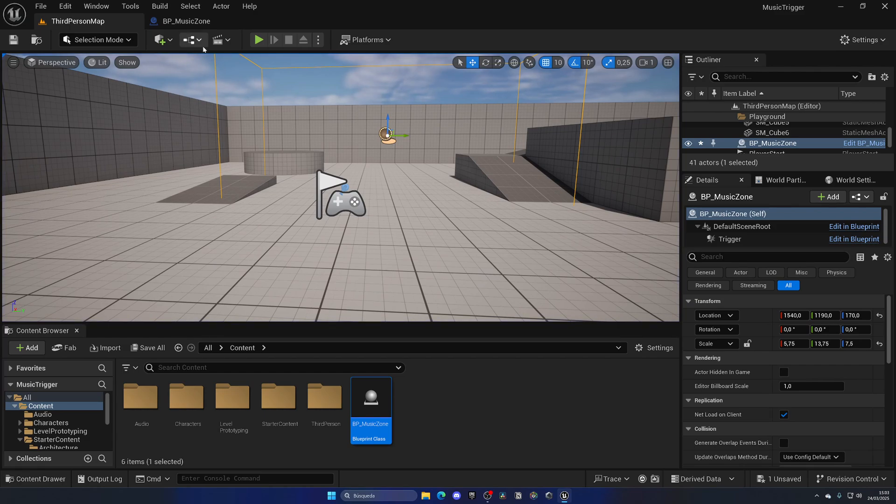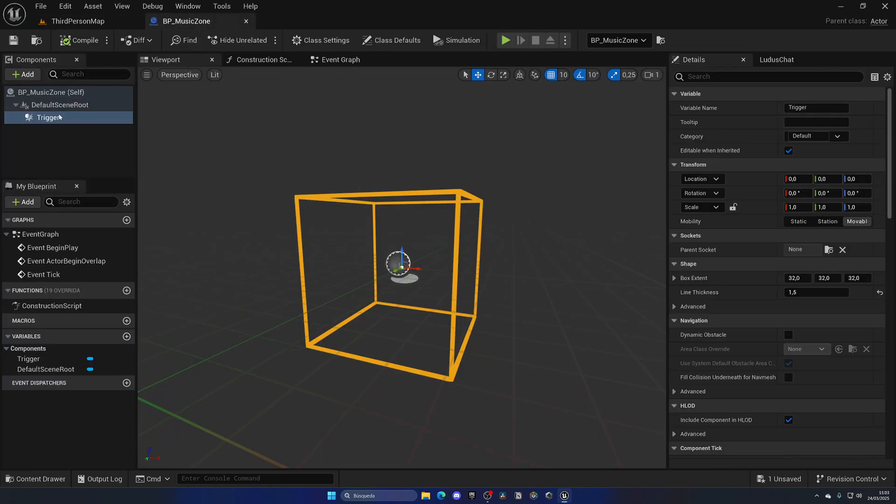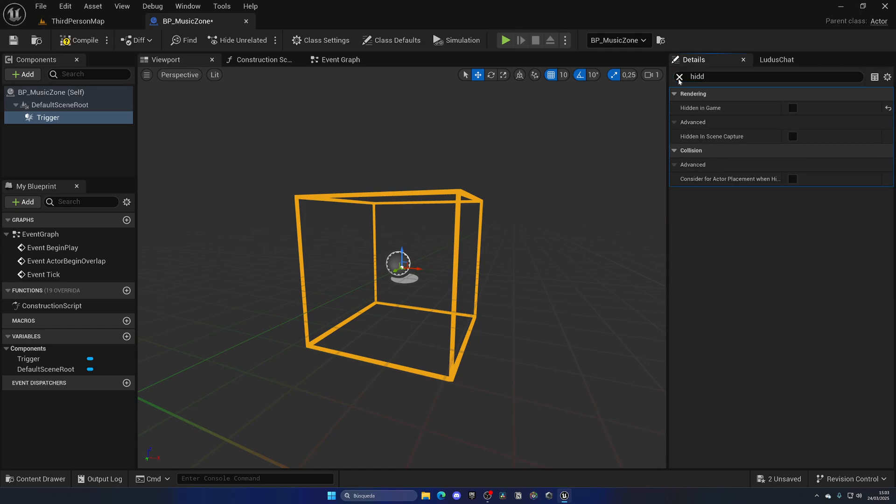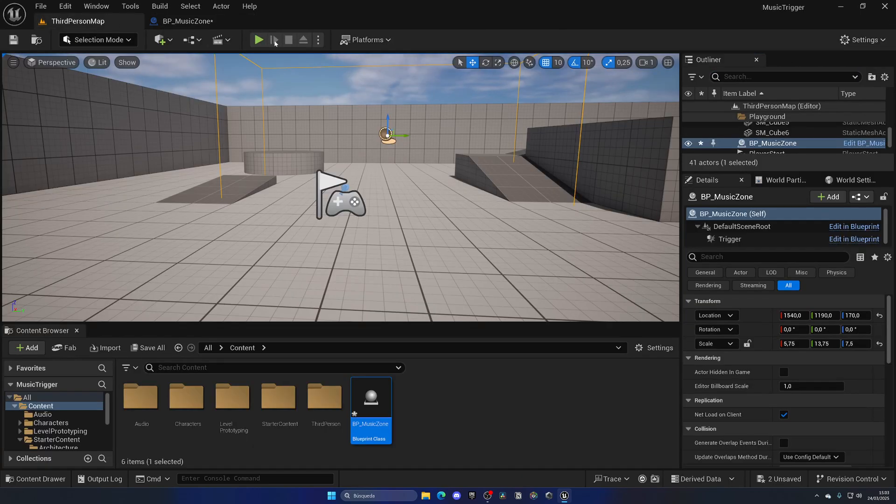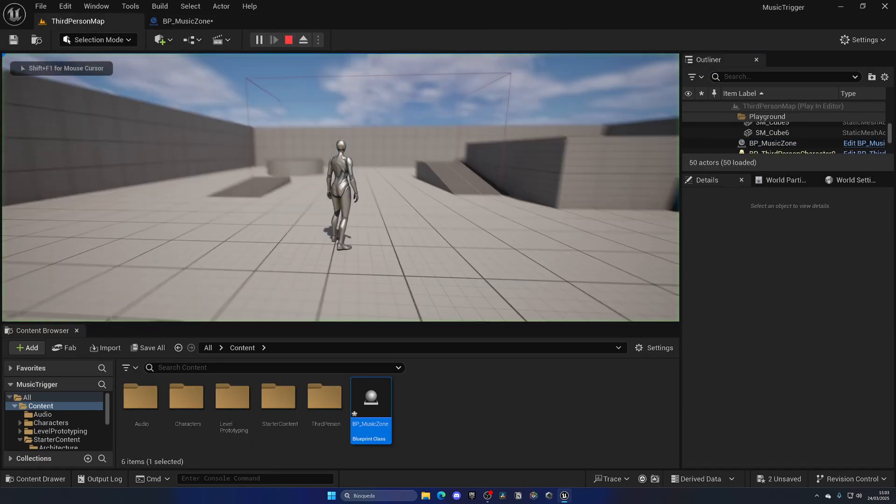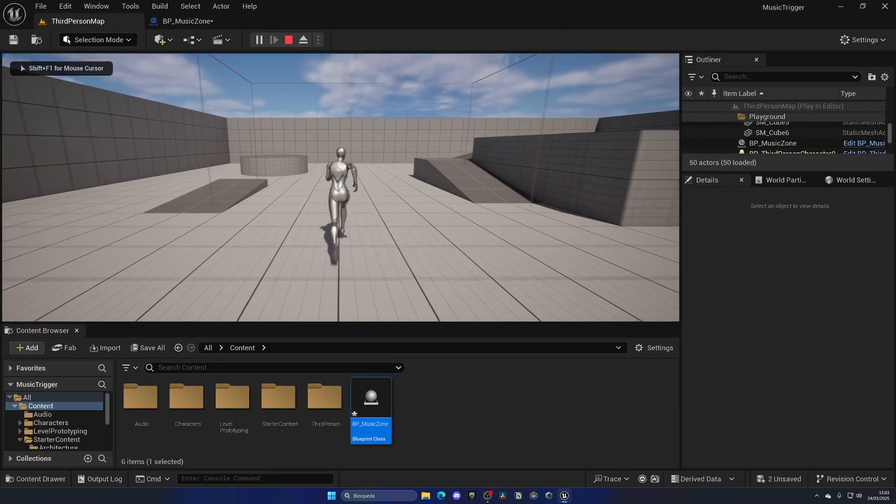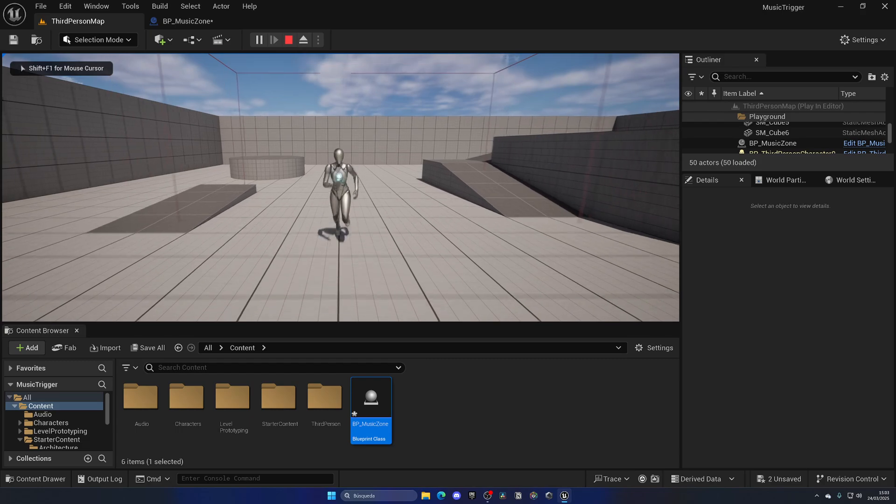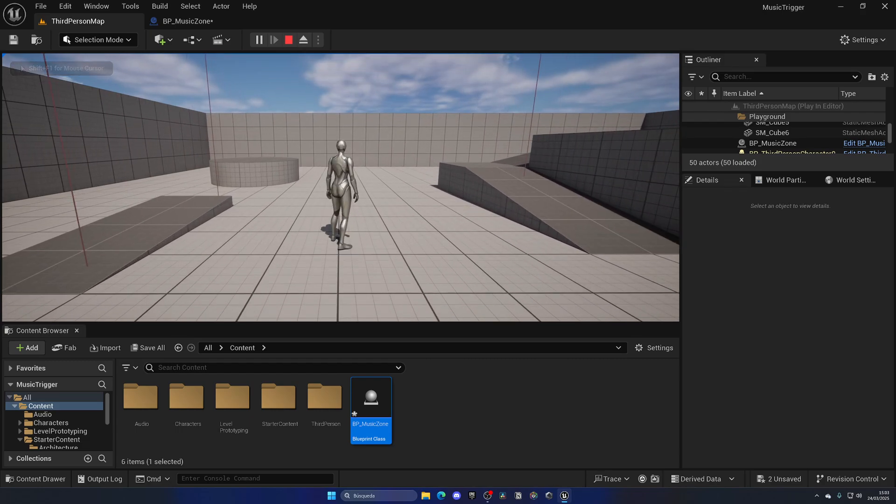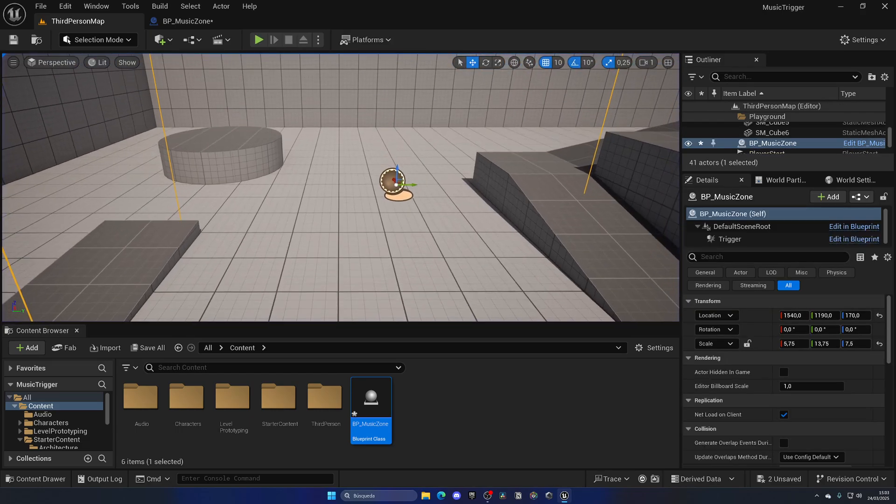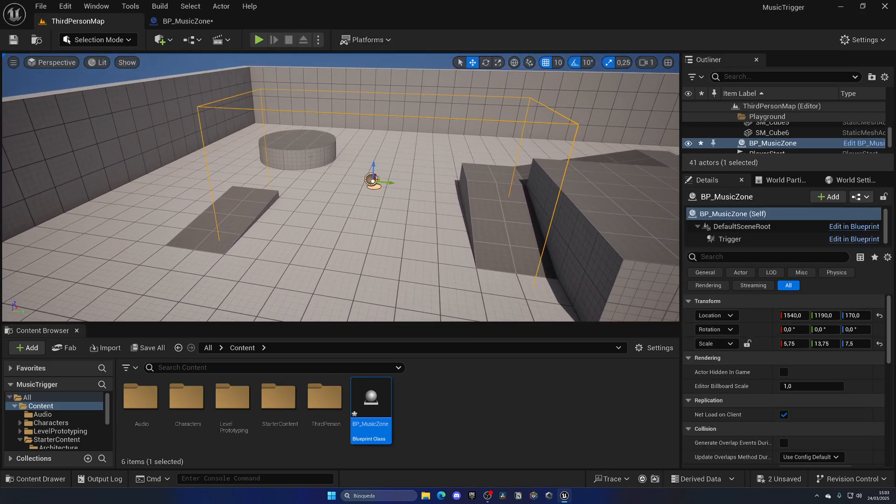On the Trigger, let's search for Hidden in Game and disable this. Now as you can see we can also see it in game, which is cool to kind of see if we are inside the trigger or not, just for testing.